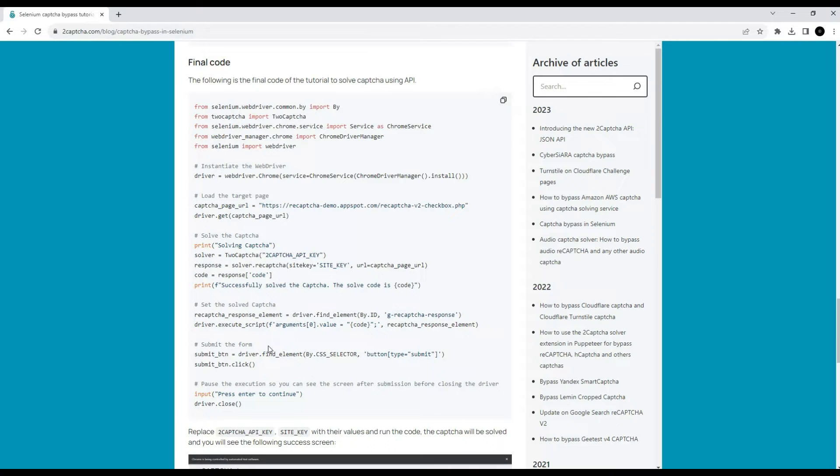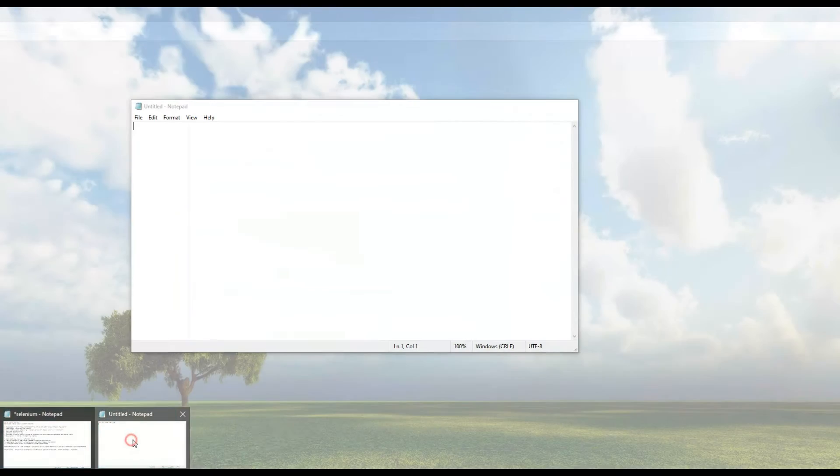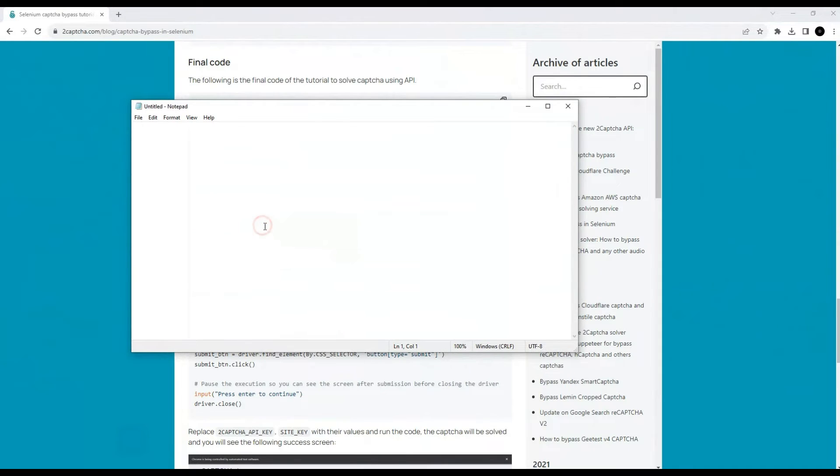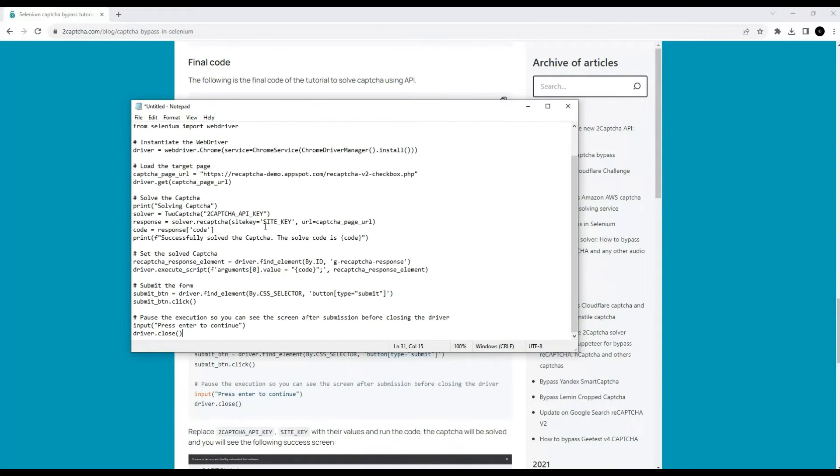Let's copy this code and save it to Notepad for further editing. For your task you will need the original code.